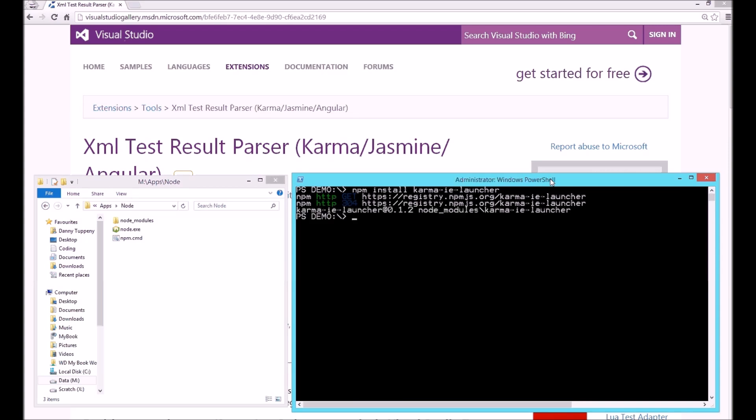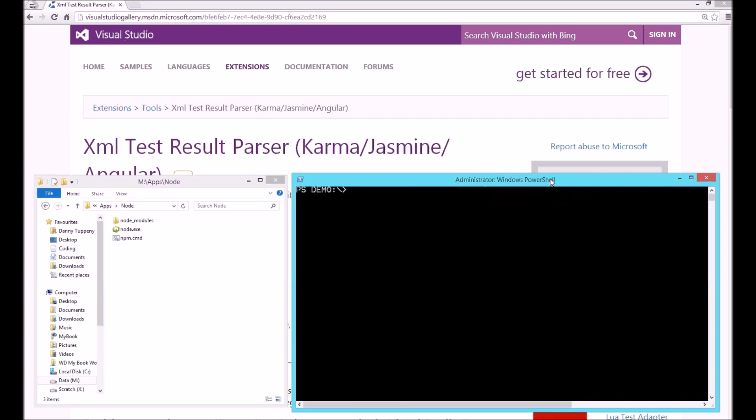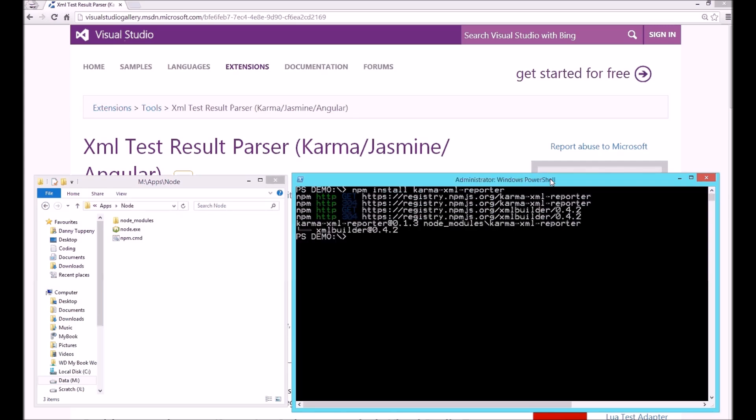Finally, you need to install a small Karma extension I've created that will output the Karma results in the same XML format that the Visual Studio extension can read. For that, it's NPM install Karma XML reporter.